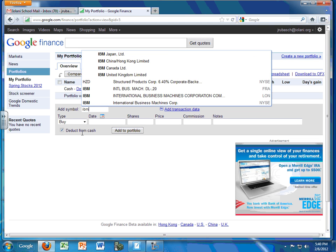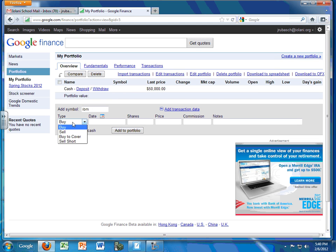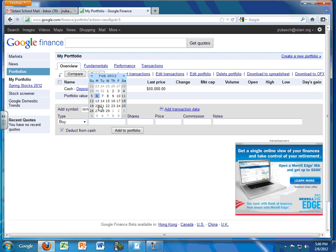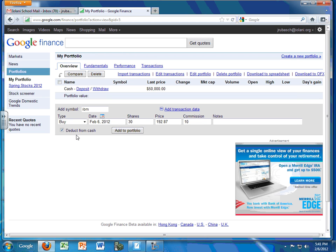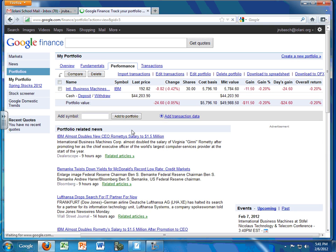And then I'd like to buy that. The date is going to be today's date, the number of shares, say 30 shares. The price I will be looking up, let's say that it's $192.87. And for the purposes of our transactions in the simulation, it'll always be $10 commission. And right here is the important thing to make sure it's checked. It should have a check here for deduct from cash. And then add to your portfolio.